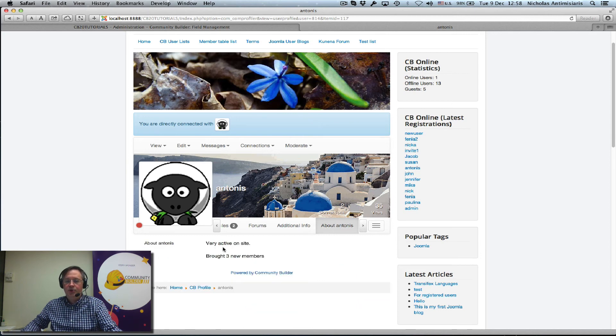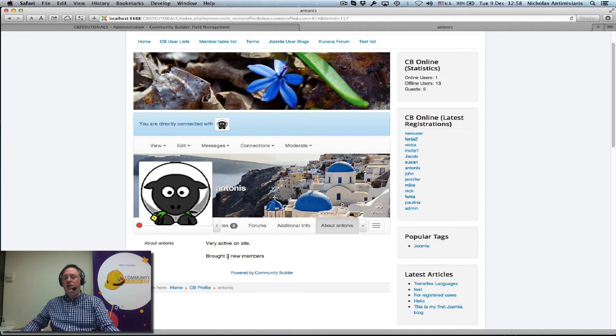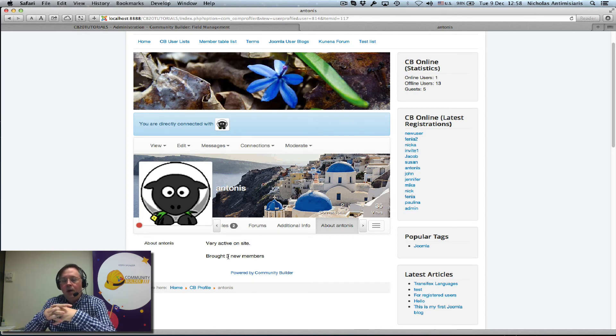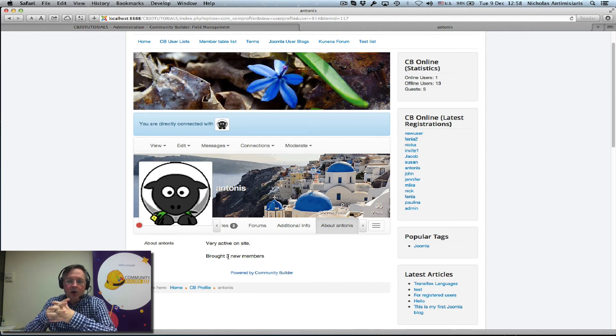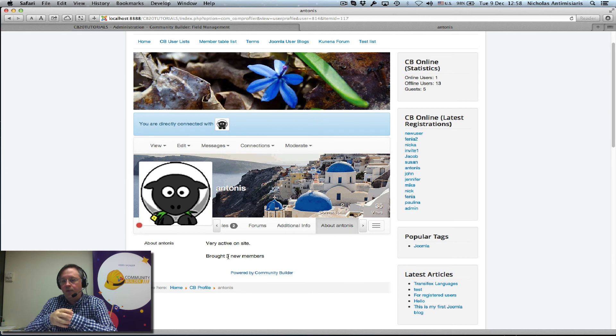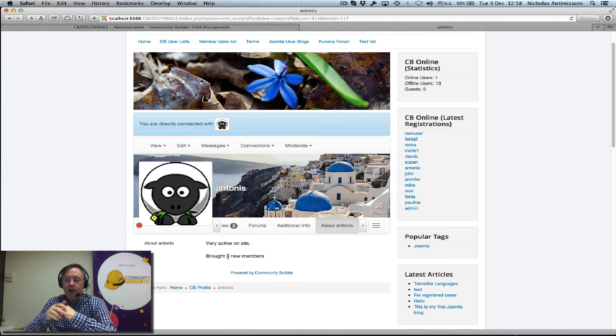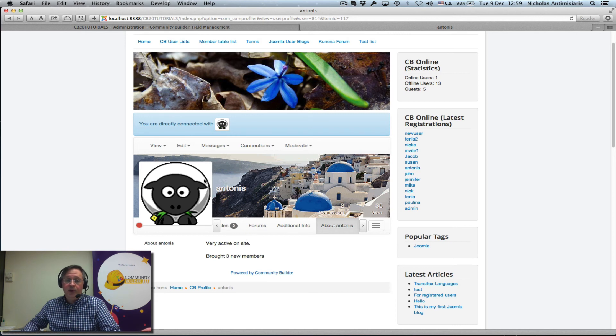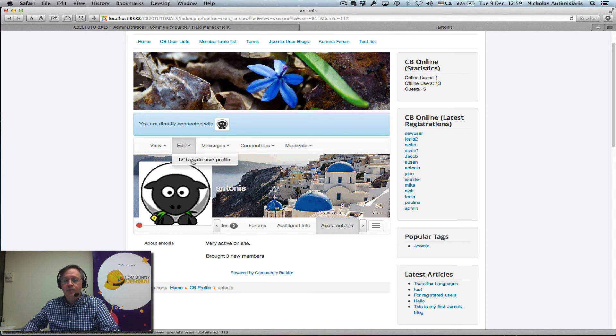And we'll see Fenya can see the about Antonis tab and the message here that we have. So this is a nice way of giving your moderators extra information about their users. And if we configure things and we allow moderators to edit users' profiles, they can just update the profile here.